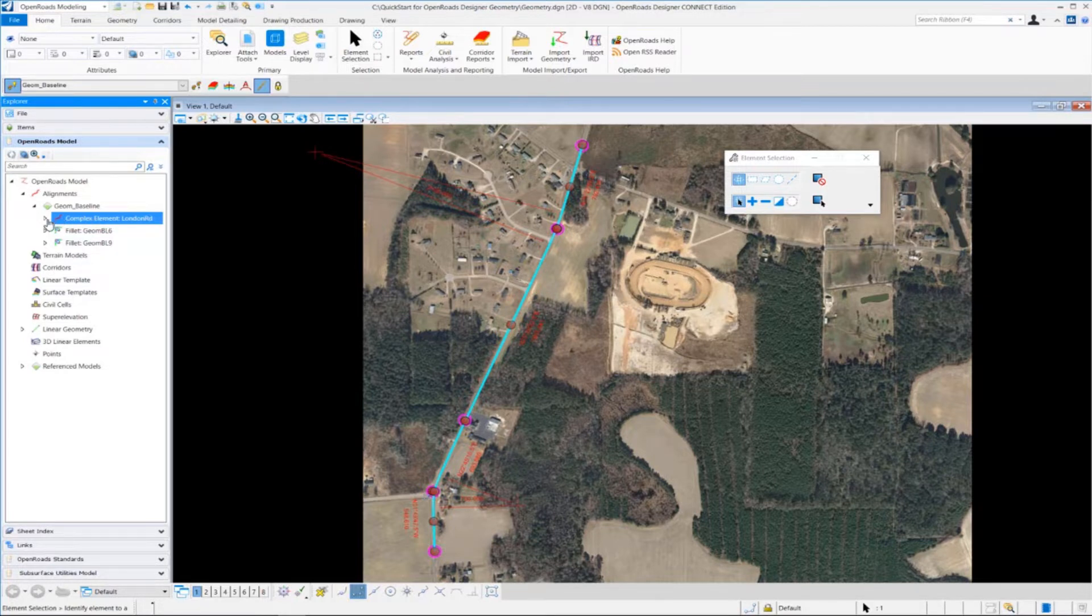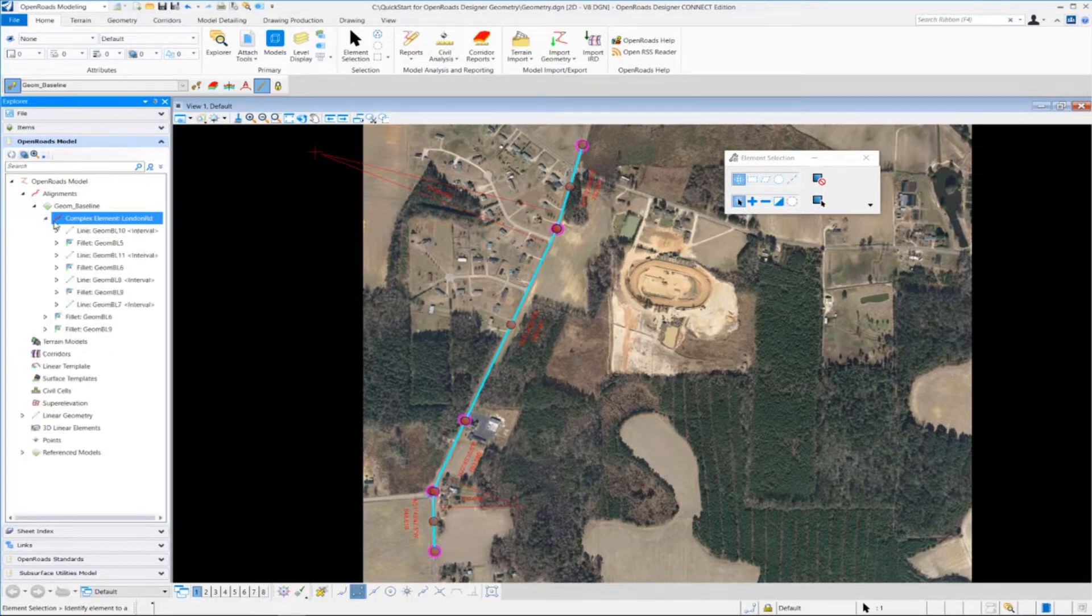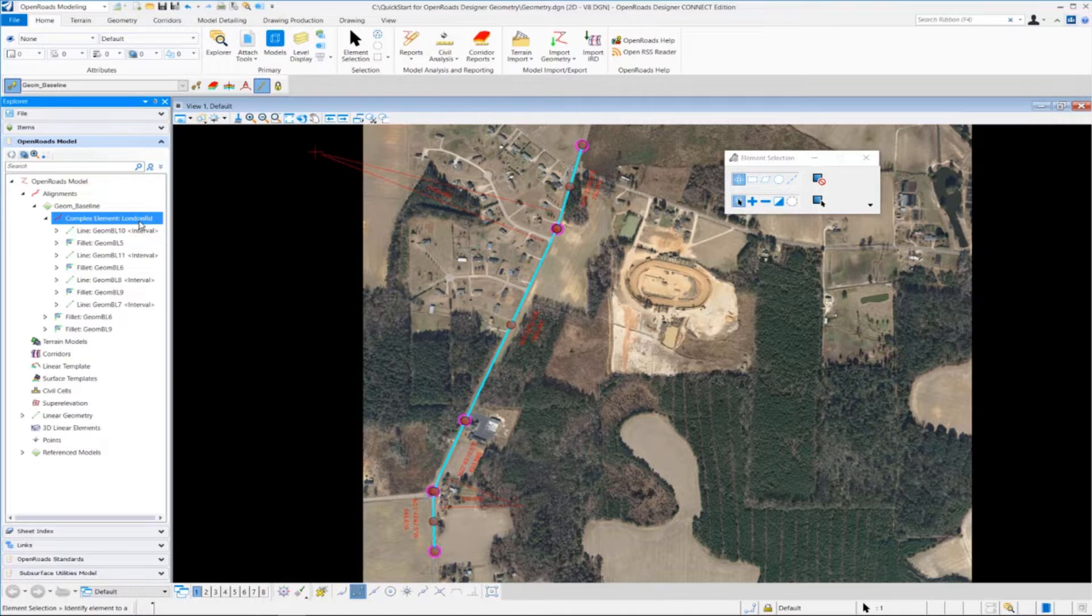And if I want to dig deeper to see what elements make up this particular alignment, I can left-click on the arrow to expand the group and see all the geometric pieces that make up our complex element or our horizontal alignment of London Road. So geometric elements associated with the alignments are basically all grouped under the alignments category.